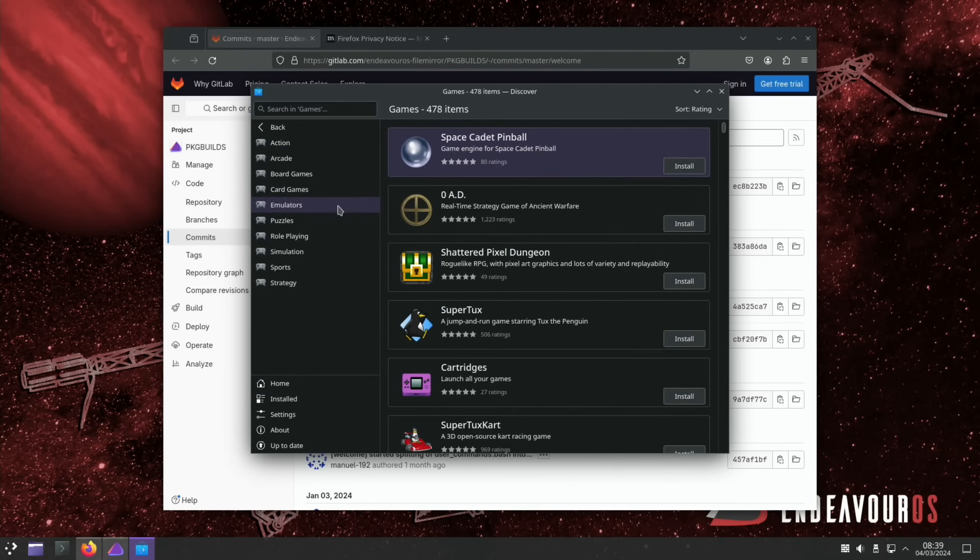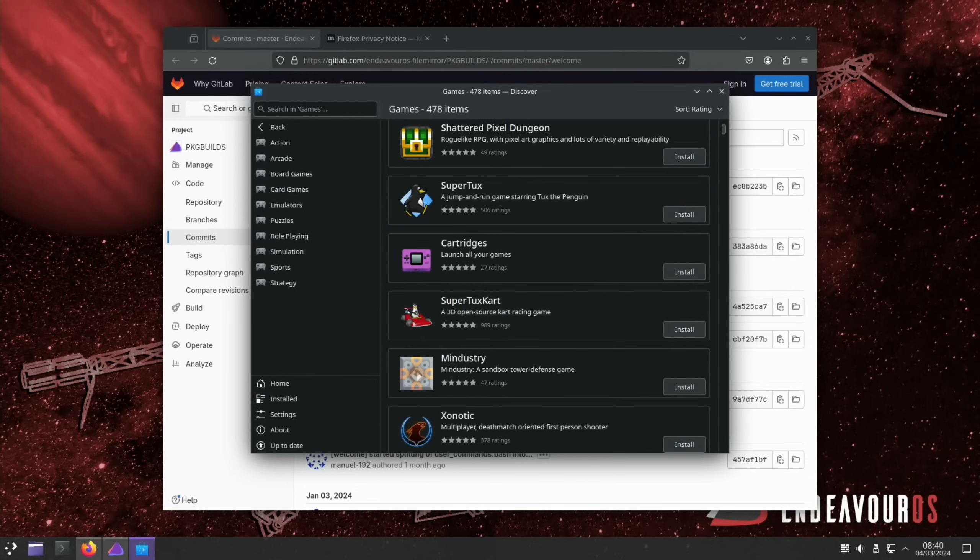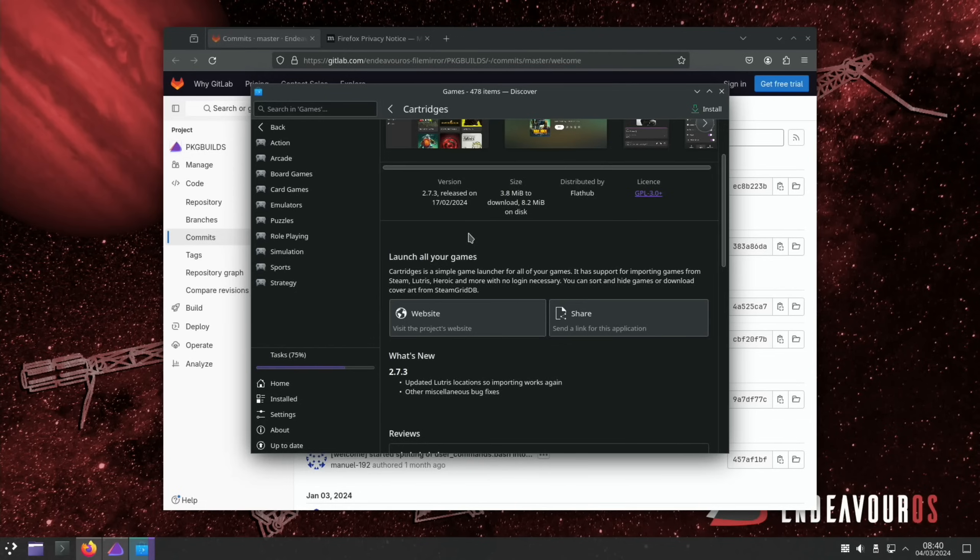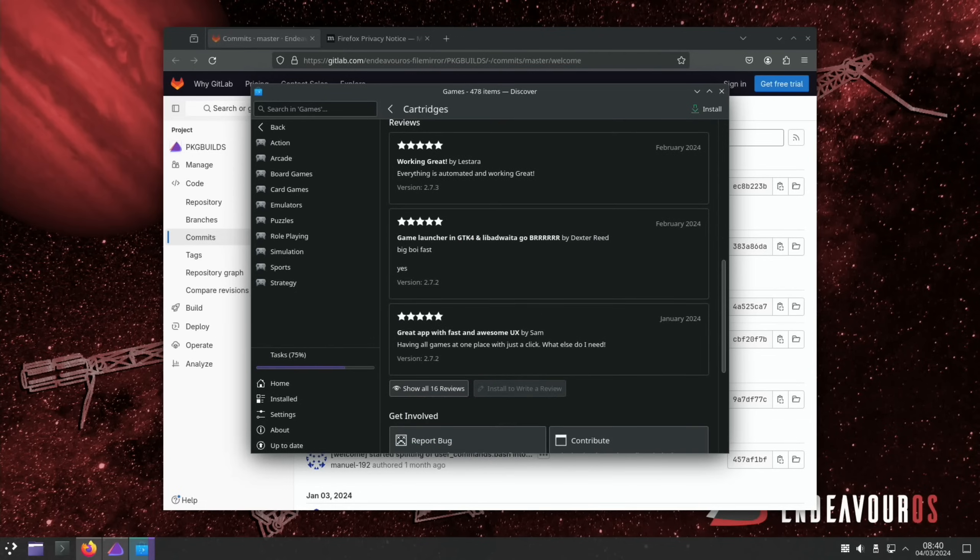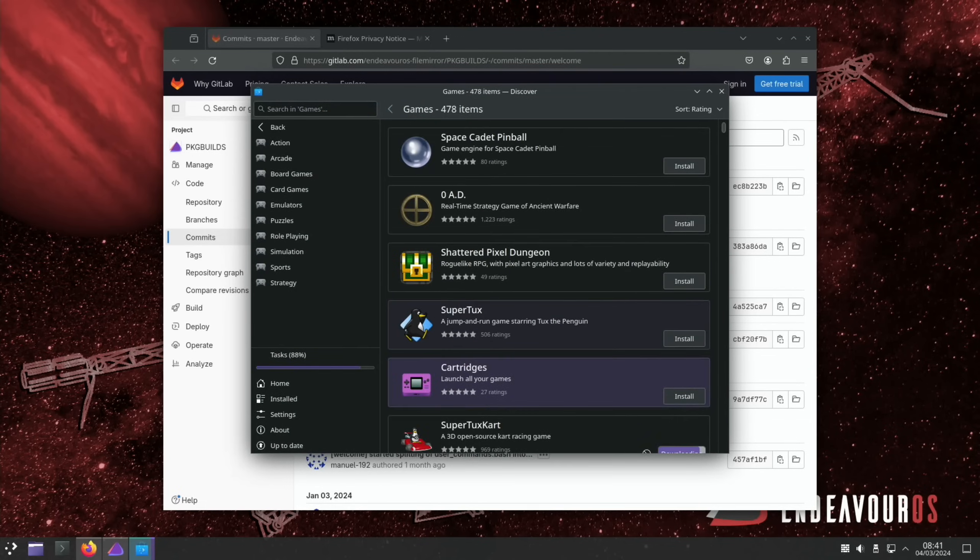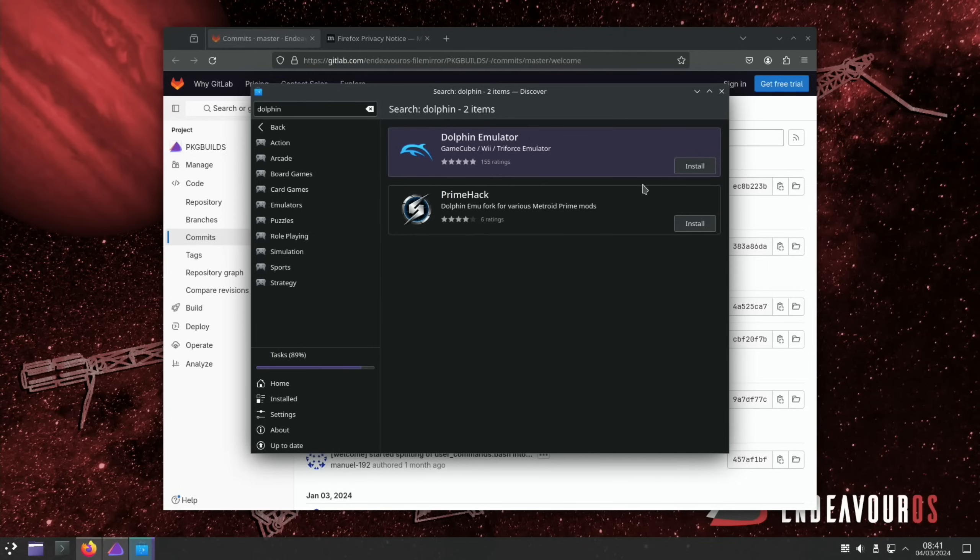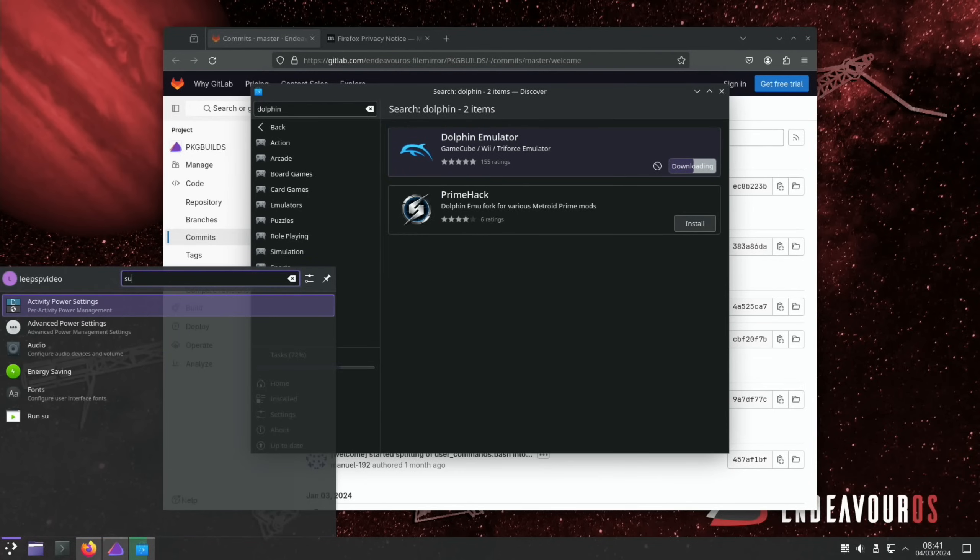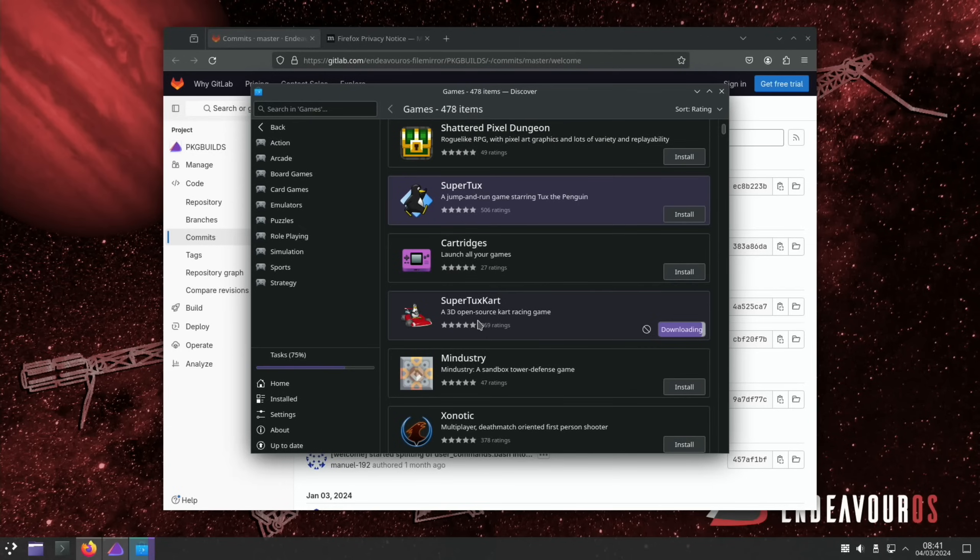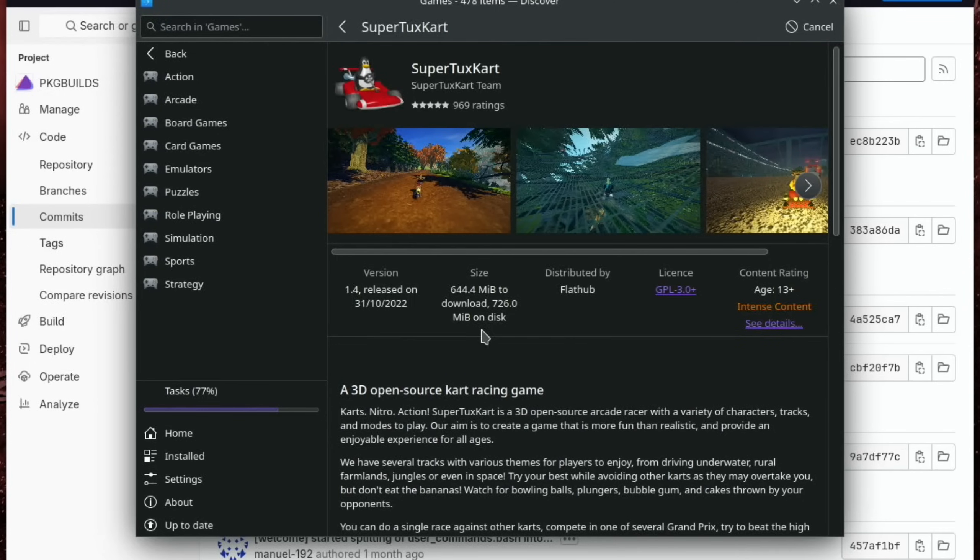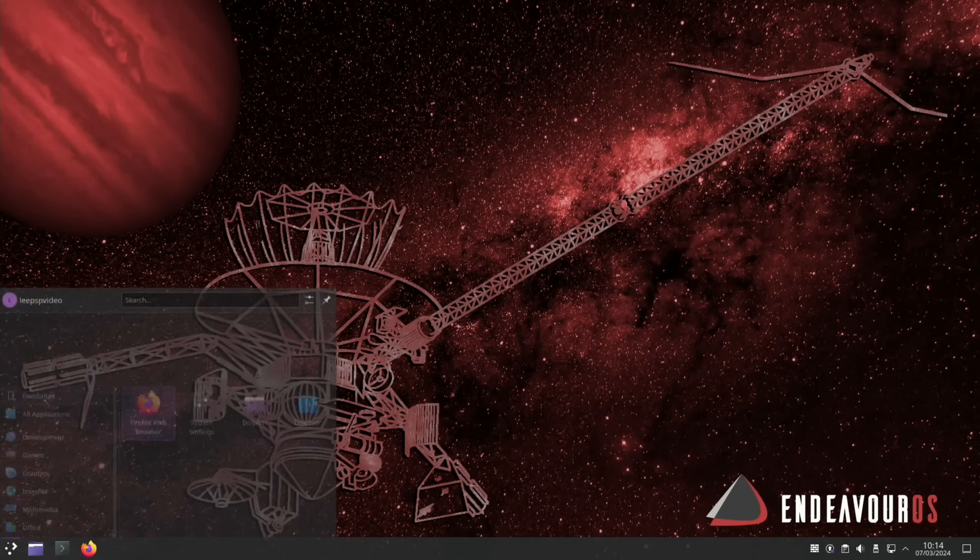So if we do games and we go with Super Tux Cart and that's installing. What's cartridges? Launch all your games. Simple launcher for all your games. There's support for importing games from Steam, Lutris, Heroic and more with no login necessary. I haven't seen that before. Looks pretty cool. We can have a look and see if Dolphin is on here. Yeah it is. And we also have a Dolphin MU fork for various Metroid Prime mods but let's just do this one. Just see if that Super Tux has shown up yet. Oh it's still downloading. It's quite a big download. The Discover Store is a nice experience. I have it in my KDE Plasma build and yeah I do use it quite often. So let's try Super Tux Cart.